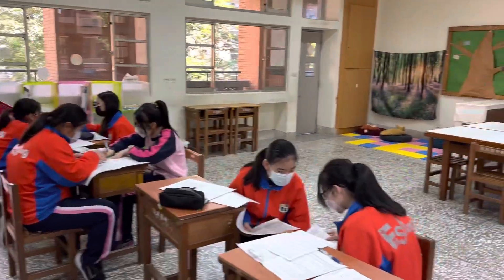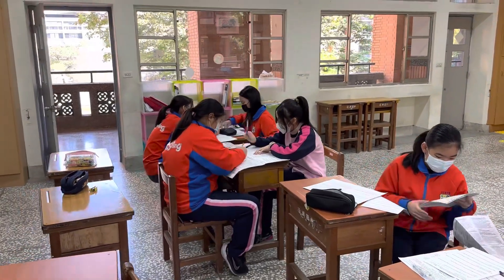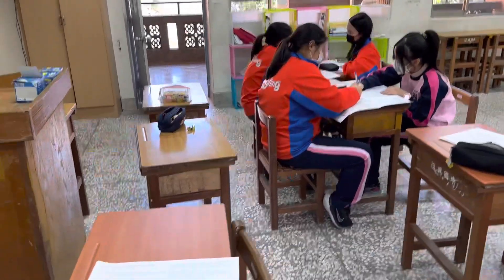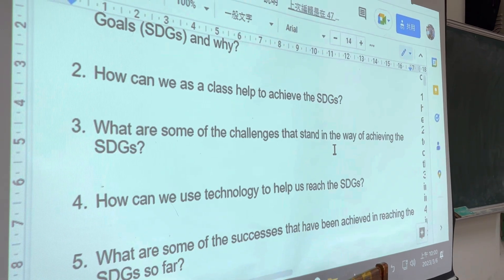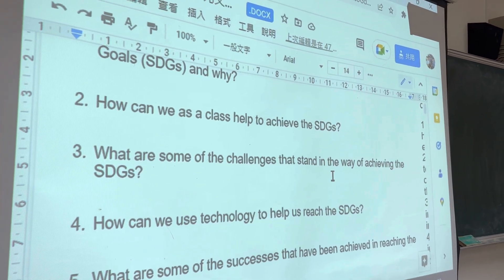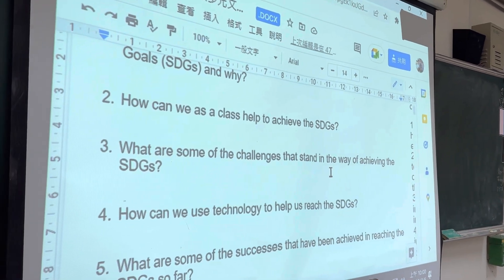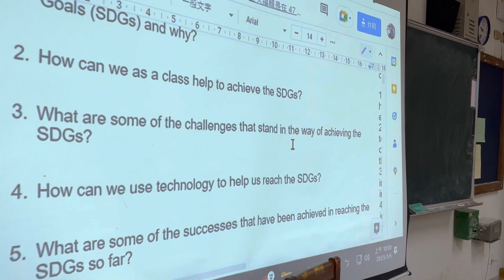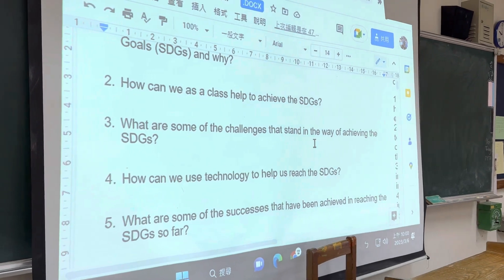Good morning. Today's Monday and the first day we're talking about SDGs solutions. Before we discuss the solution, students have to finish 10 questions to know some details about SDG goals — like how can we as a class help to achieve the SDGs.